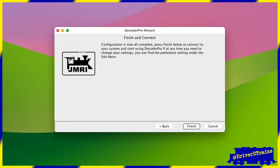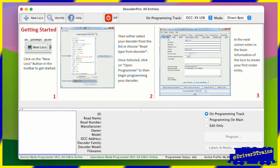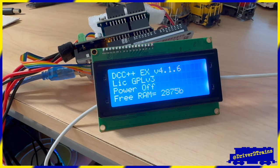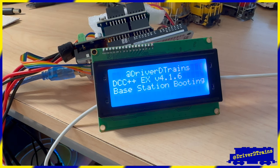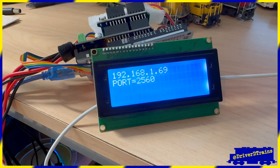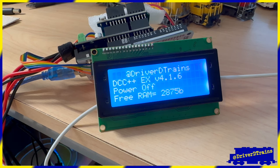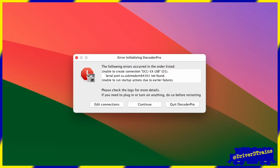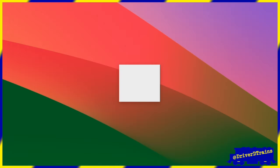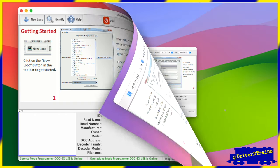The Decoder Pro app will open with a getting started screen, ready for us to add our first locomotive to the roster. Whenever we connect JMRI to an Arduino-based command station like DCC-EX using a USB cable, the command station will reboot. This is inherent in the design of the Arduino, which reboots whenever a new serial connection is opened through the USB port. Sometimes the timing of this reboot causes JMRI to think that it has no connection to the command station. If this happens, just quit JMRI and try again. On occasion, you may have to try more than once.